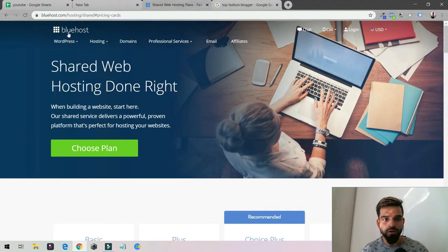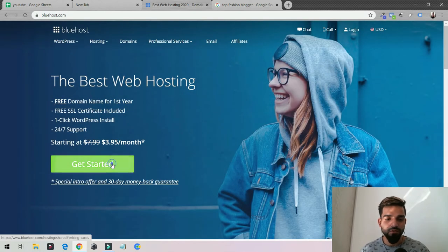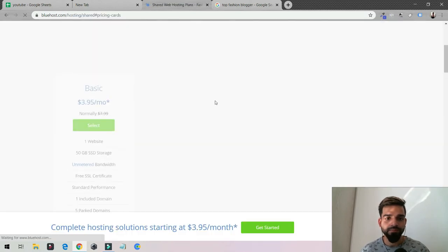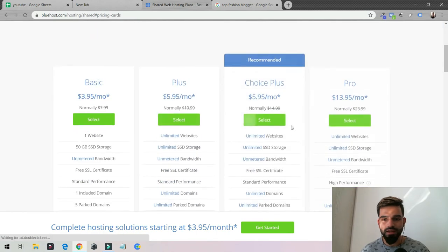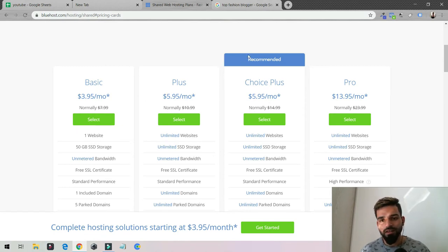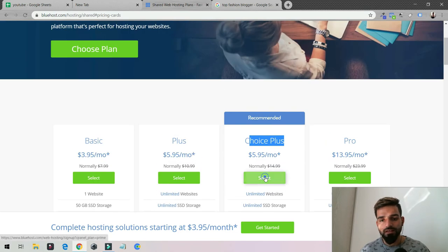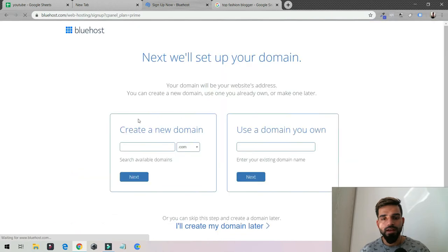Then go on Bluehost — again, one of the best web hosting options. Click 'Get Started' and select a plan. If you're just starting out with one website, the basic plan works, but if you have a little more to spend, the higher plan gives you unlimited storage, unlimited bandwidth, free SSL, and more.